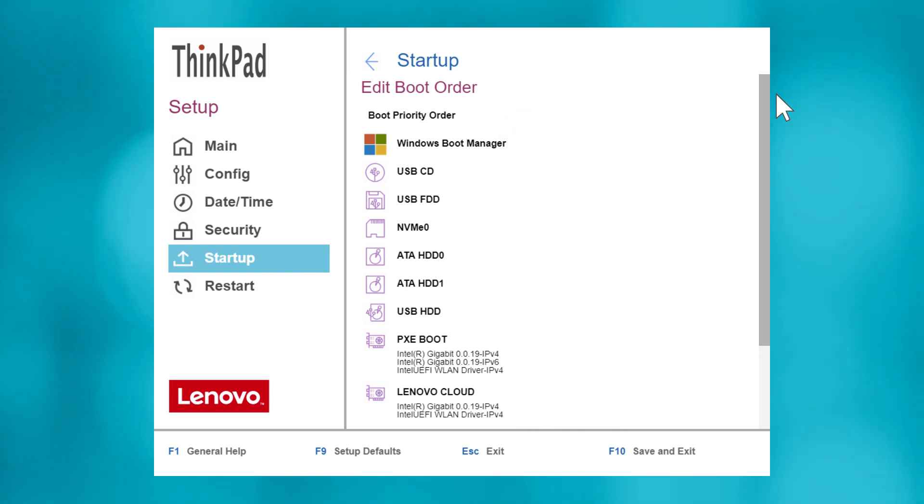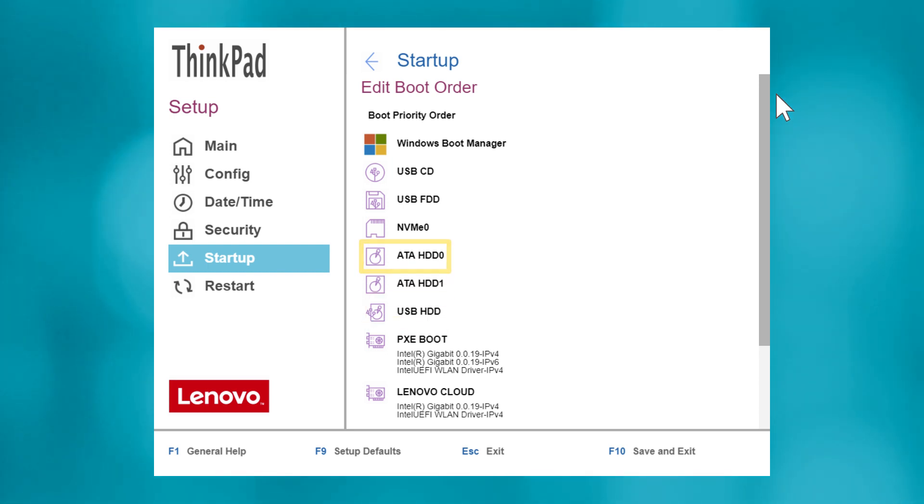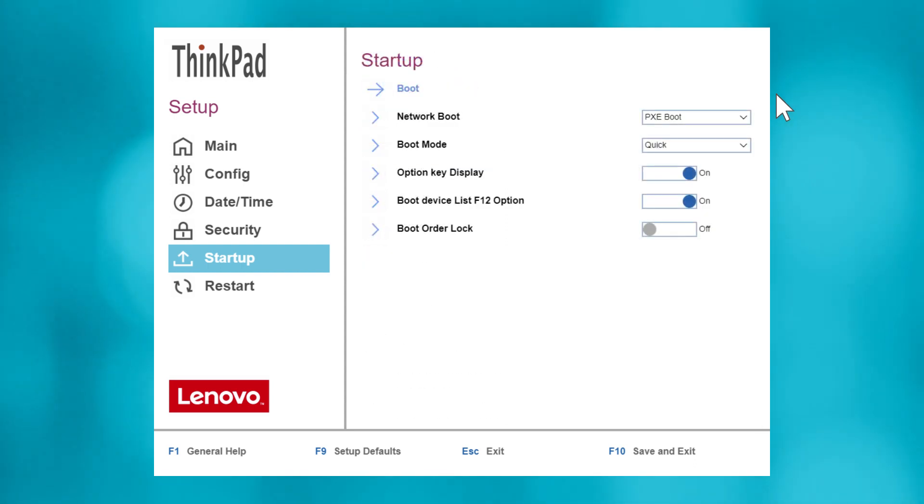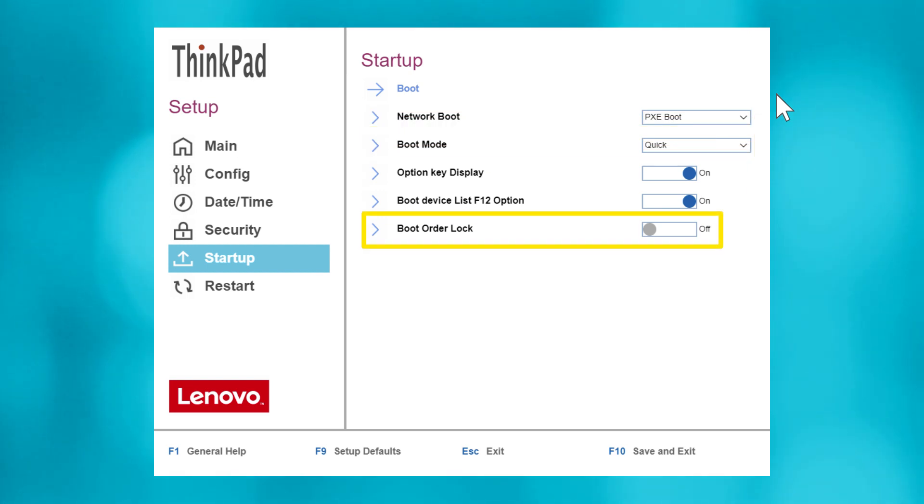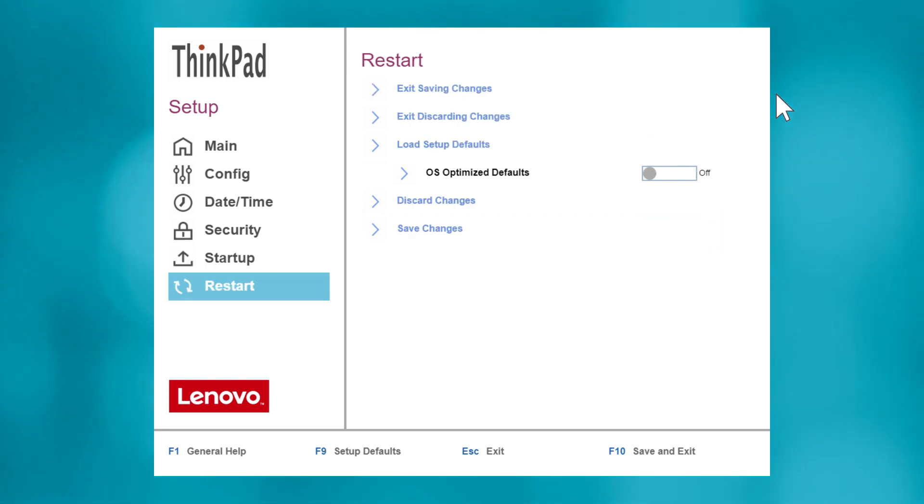You can also change if you want to boot from devices on your network, boot up in Quick Mode or Diagnostics Mode, or lock the boot order if you don't want changes made to your device priority.